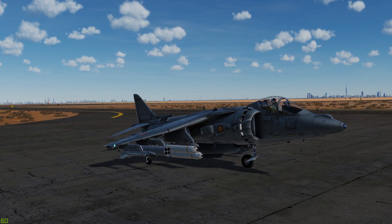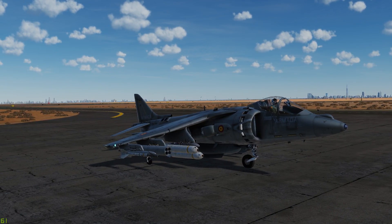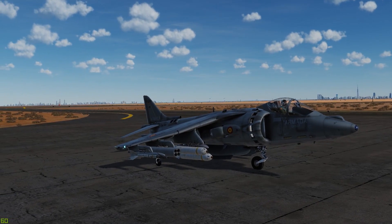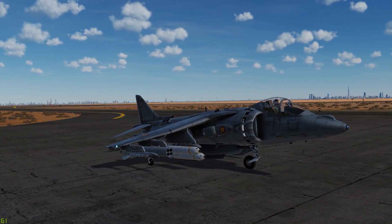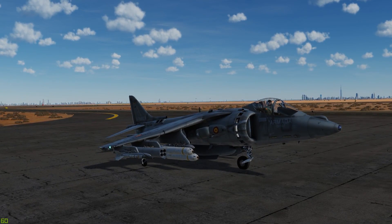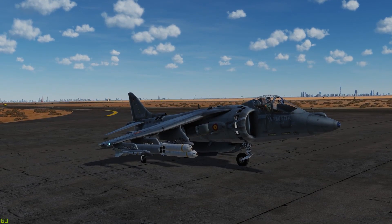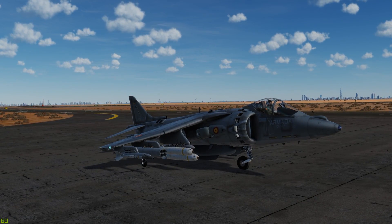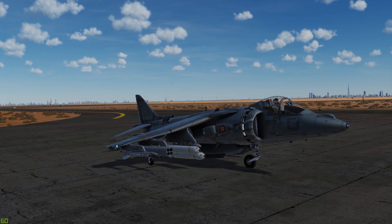Today we've got a cool little Spanish skin for the AV-8B, and all the skins that I use in my videos are always available for download at the user file section of the DCS World website. It's a really good repository of everything DCS World related made by the community. So without further ado, let's go ahead and hop in the cockpit and get started.